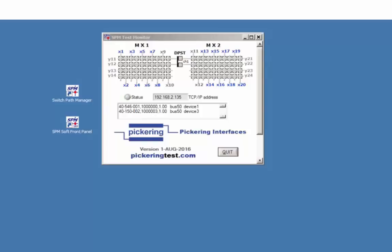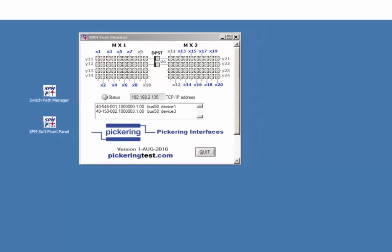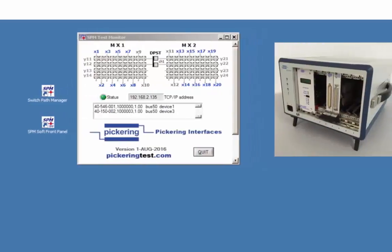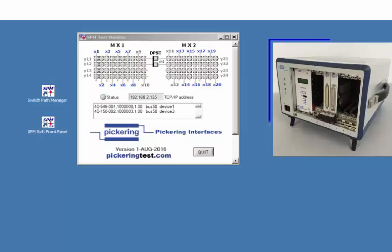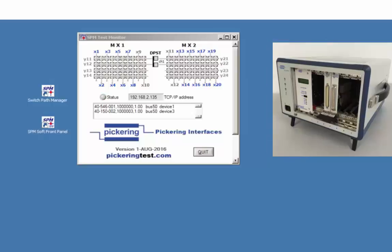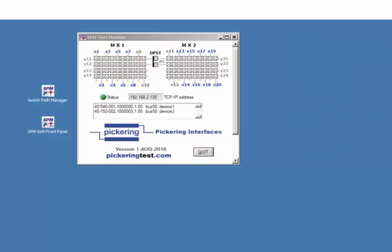All Pickering PXI modules run in an LXI modular chassis with the shown IP address. The panel monitors the relay state and shows any single path in red.